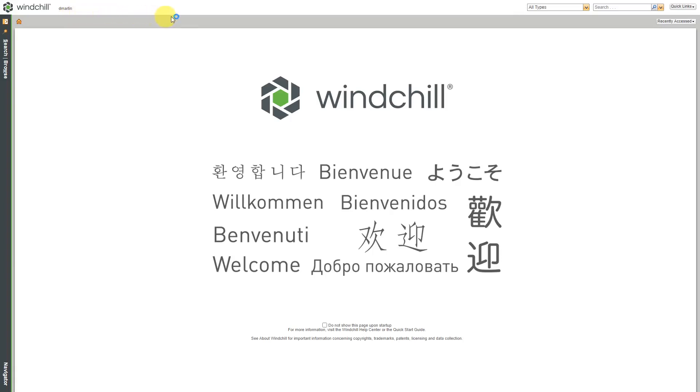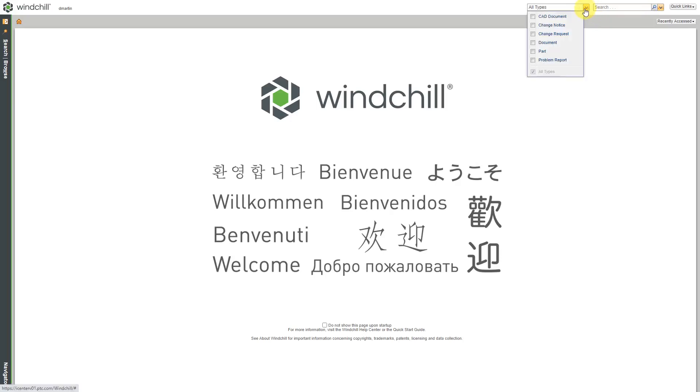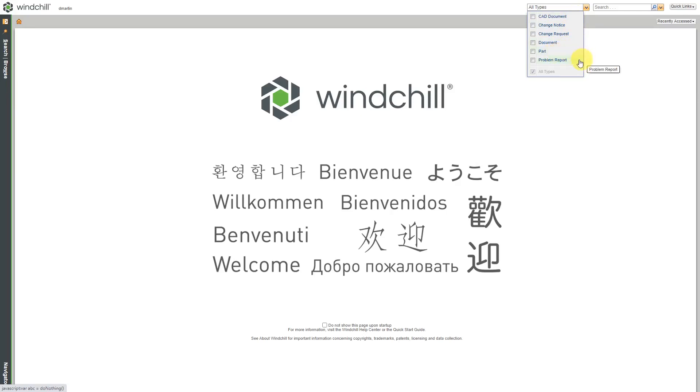Now let's go over to the upper right-hand corner. Here we have the basic search. First you have a drop-down list where you can control what you are searching on. You can see that you have choices like CAD document, change objects, regular documents, Windchill parts, and another kind of change object called a problem report. You can check the box as appropriate.